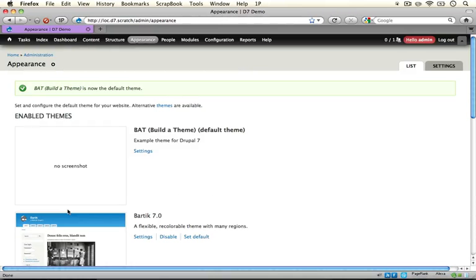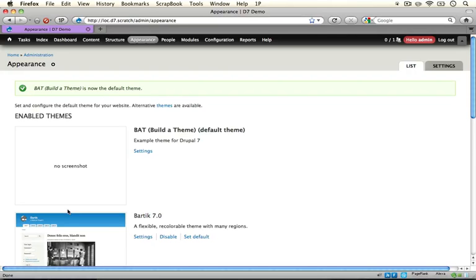Now we don't see the theme change right away because there's actually two themes working together right now. We have our administrative theme which is the seven theme, and then we have our default theme which is the theme that's used for all of our front end material. And that's our new build a theme theme.